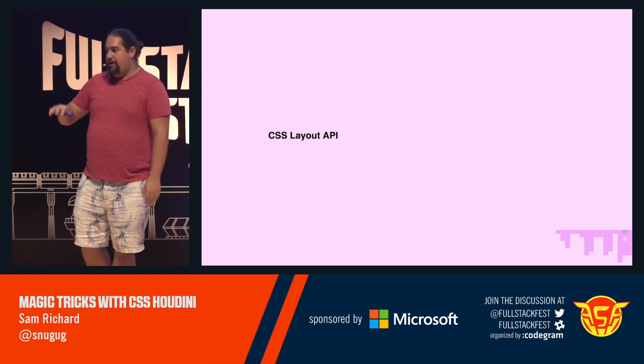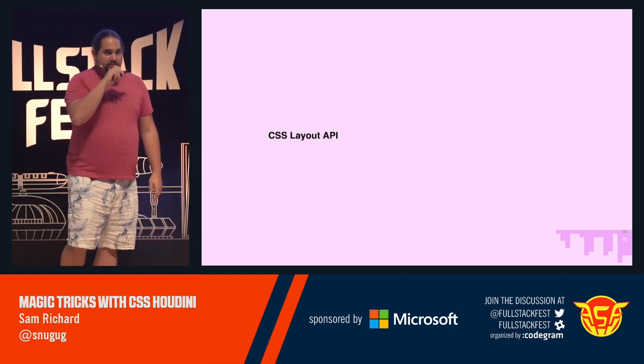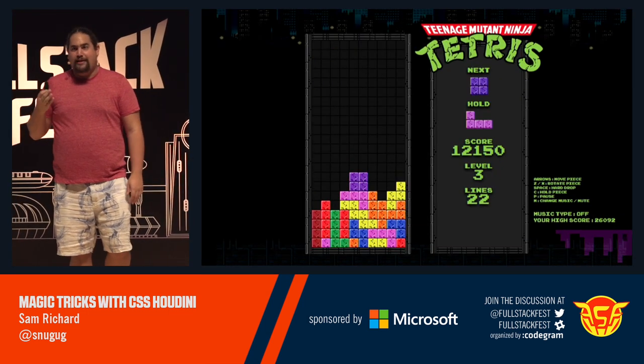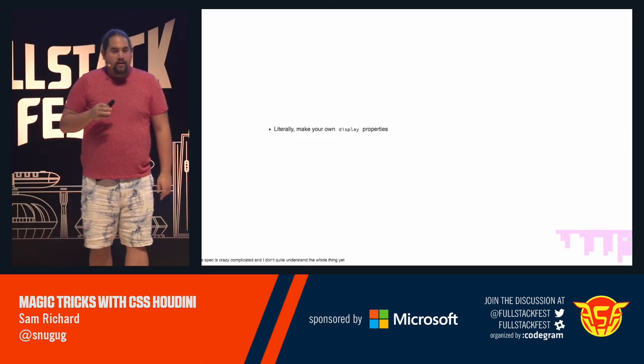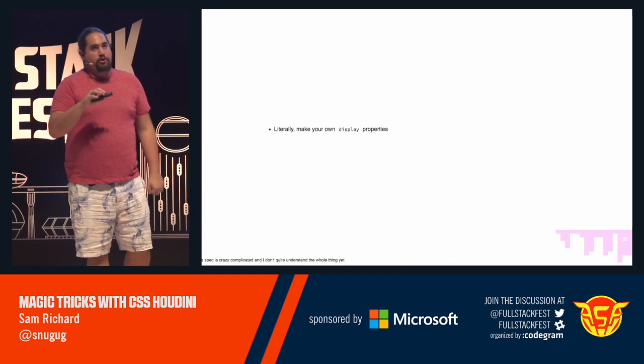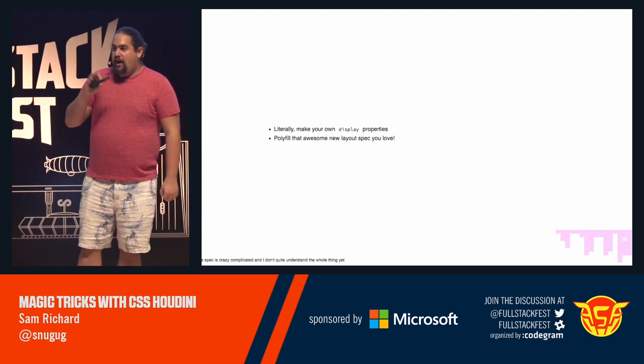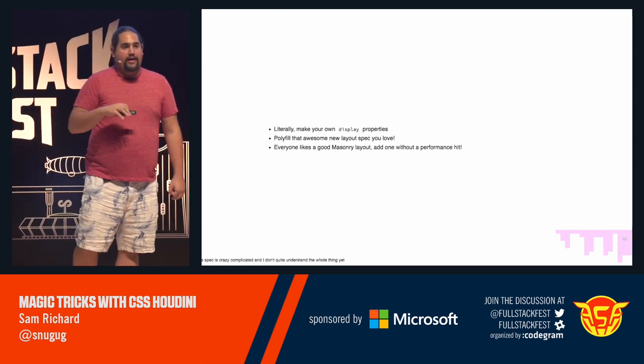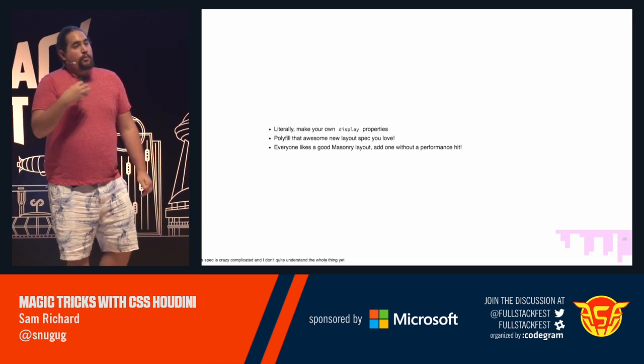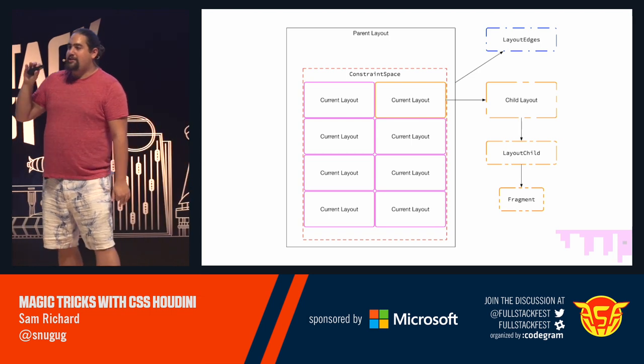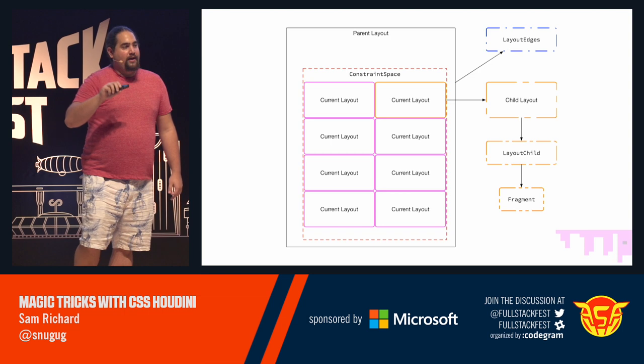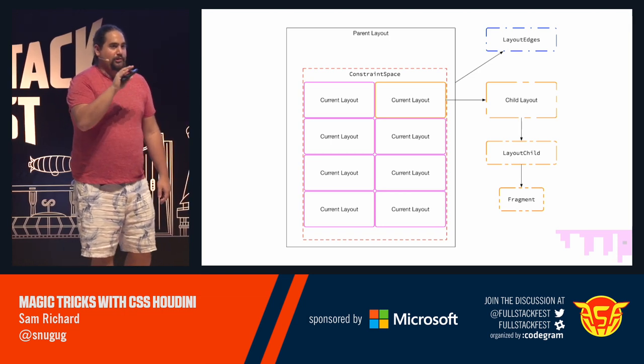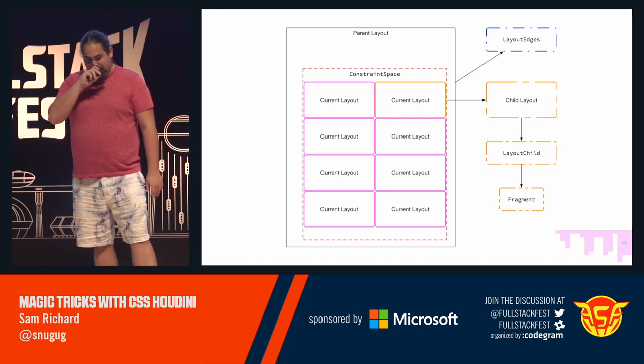The fourth and final worklet we're going to talk about is a little bit of a doozy. It's called the CSS layout API. And it lets us start to play Tetris with our divs, with our layouts. The CSS layout API will let us literally define our own display properties. If there's an awesome new layout we want, we can polyfill that. And because everyone likes a good masonry layout, you can actually build one without affecting the performance for your end user. Now, there's a lot of terminology in here because this spec literally aims to describe how layout works on the web. That's that second part of the Houdini task force mission.